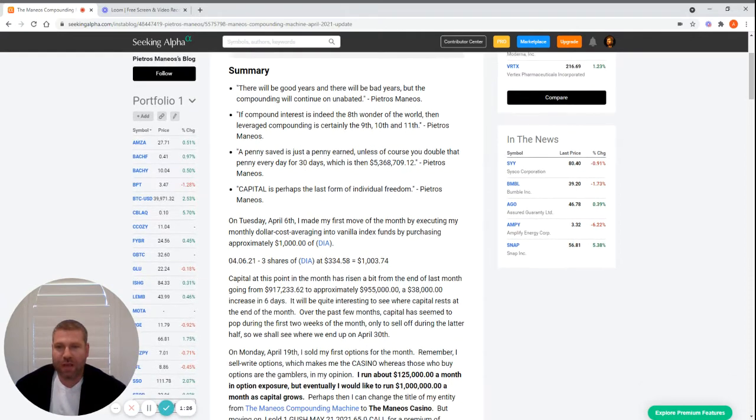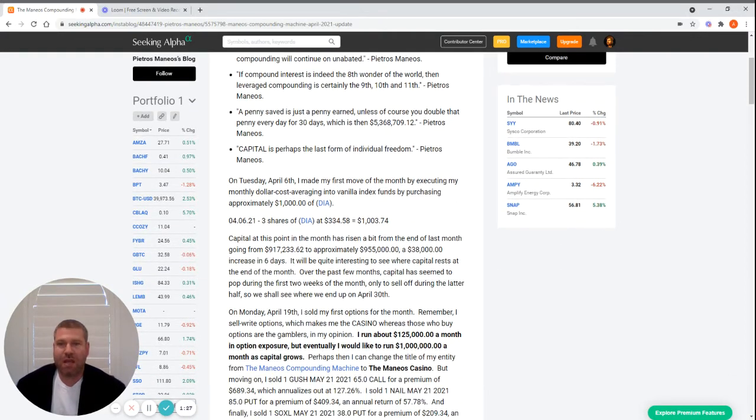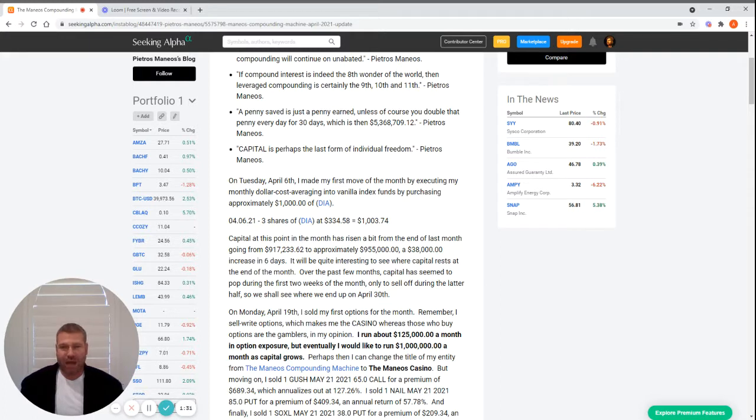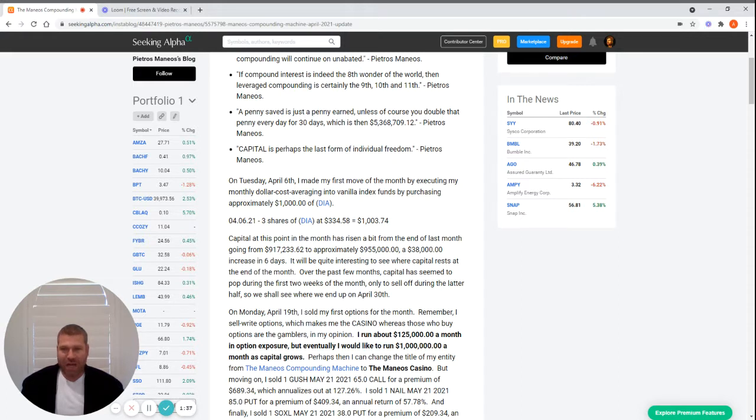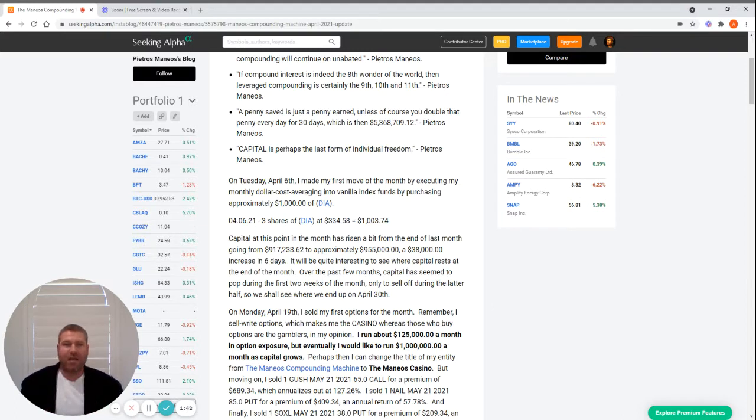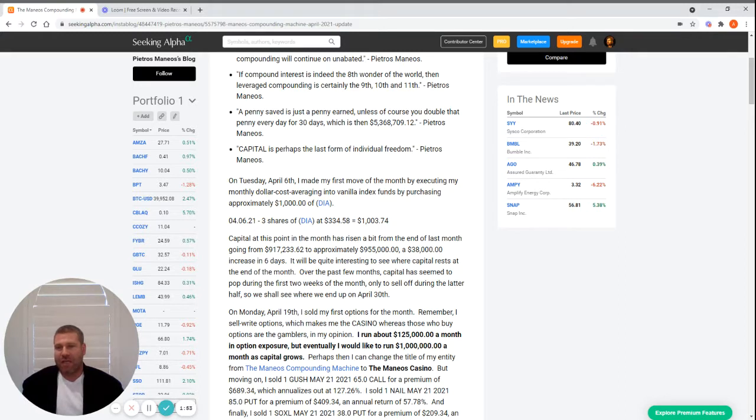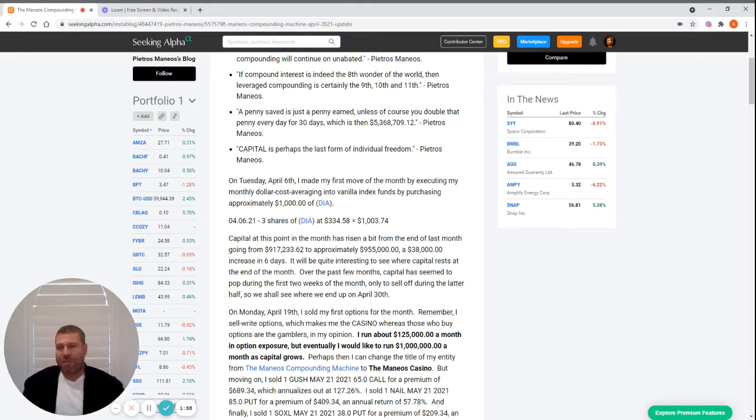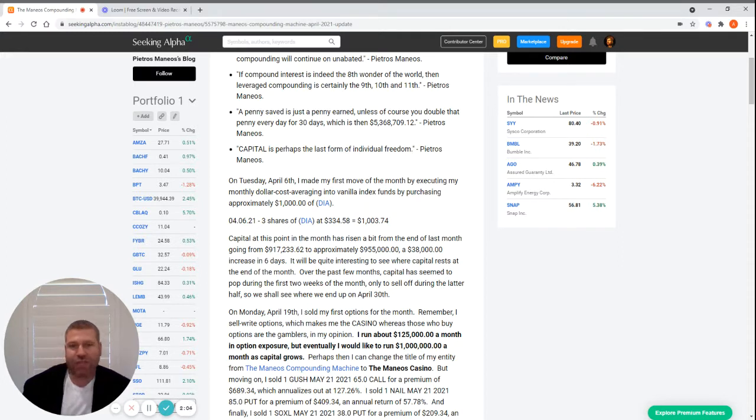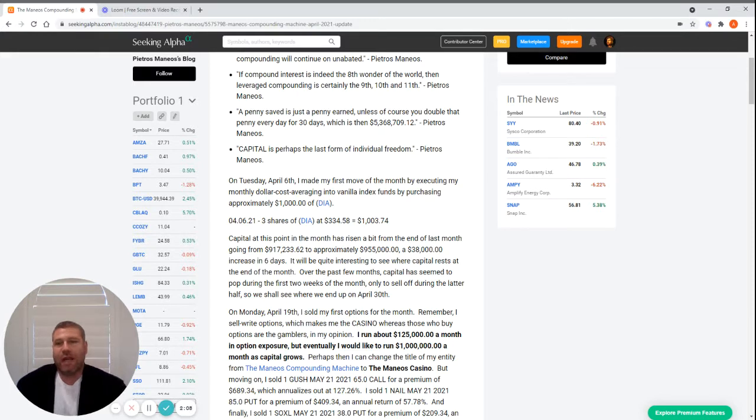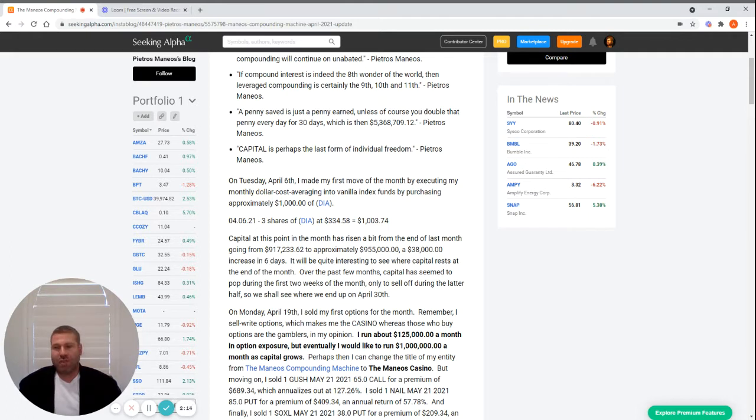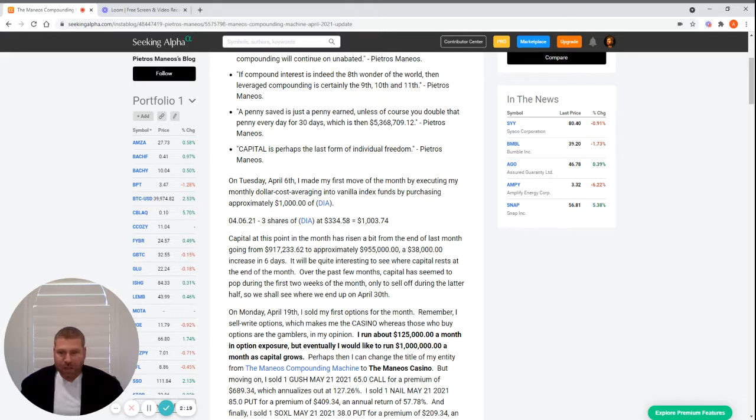On Tuesday, April 6th, I made my first move of the month by executing my monthly dollar cost averaging into vanilla index funds by purchasing approximately $1,000 of DIA - three shares at $334. This is a strategy that employs a marriage of dollar cost averaging and indexing. Every month for 2021 I'm buying approximately $1,000 of DIA. Next year I'll change to VOO, which is the S&P 500, and perhaps the year after that QQQ, the NASDAQ.